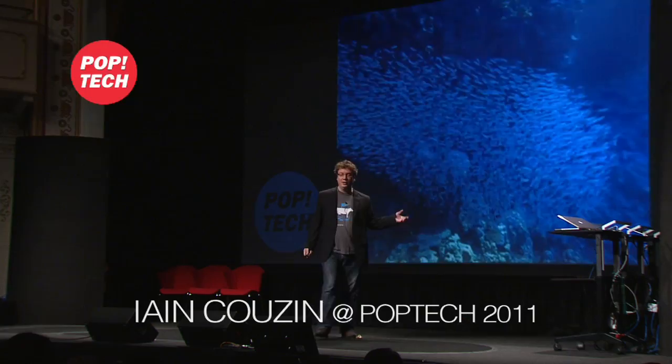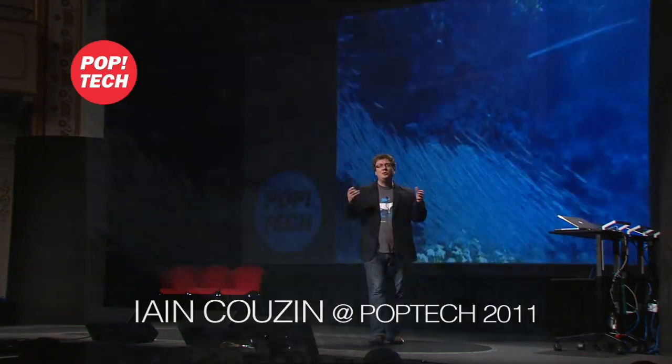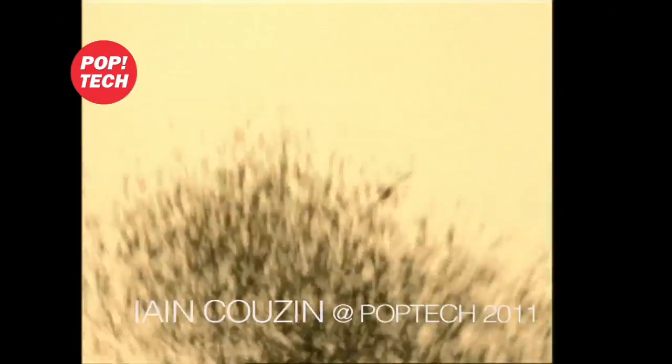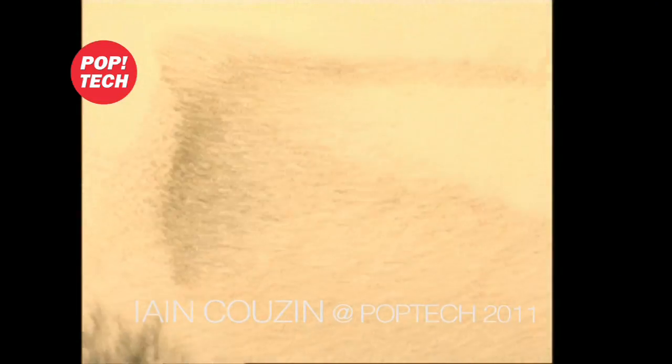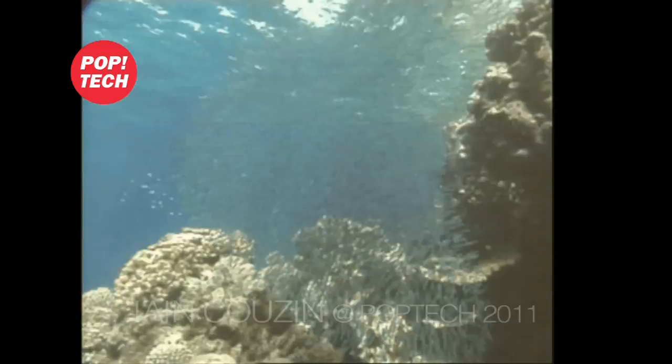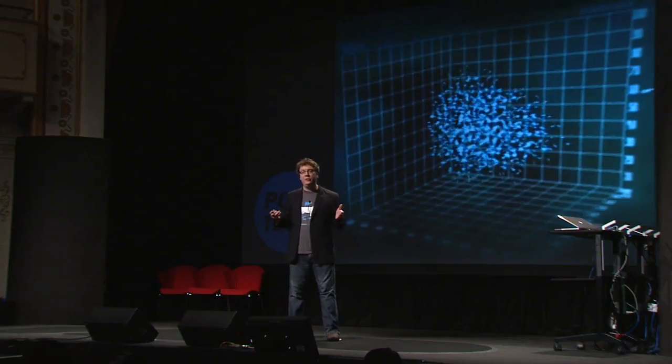It's a pleasure to be here. My work is on collective animal behavior. What we see here are schools of fish and shortly you see flocks of birds. What's fascinated me ever since I was a kid is how and why animals coordinate their behavior in this way.